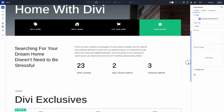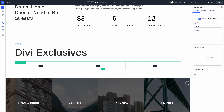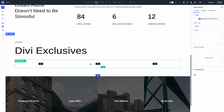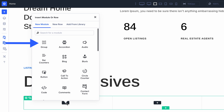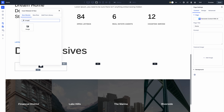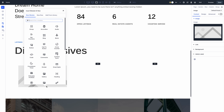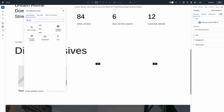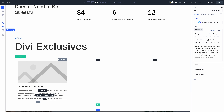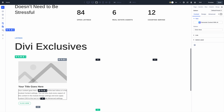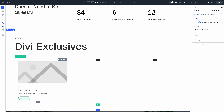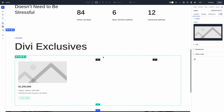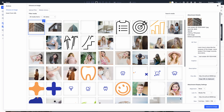You'll see a new Module Group element when you click the plus button inside a column. Module Groups work just like Divi's other containers. Add it to the page and then you can add modules inside, allowing you to compose complex modules out of simple ones and manage them as a single element.